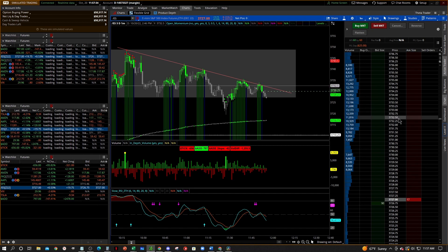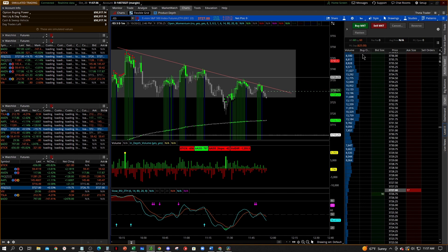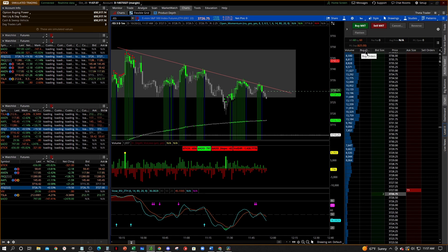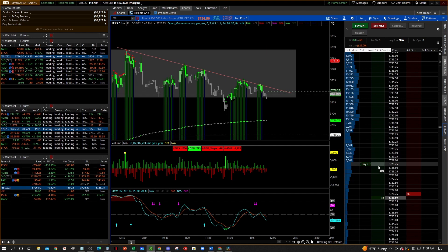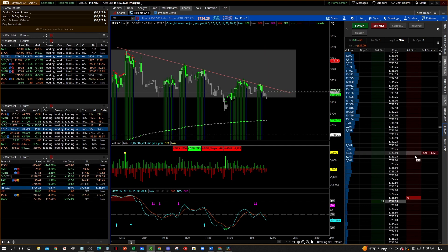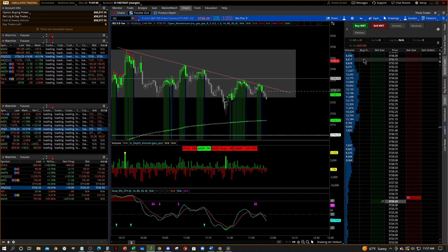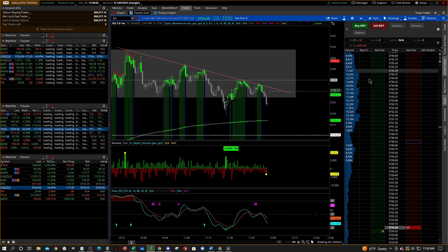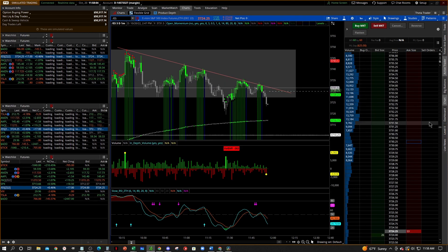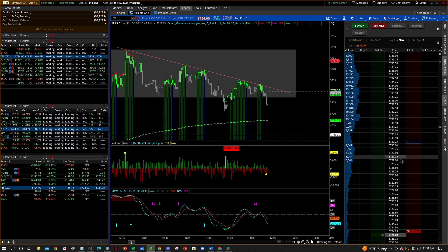The next column over to the right is going to be your buy order. If you go in to place an order, you'll see you've got a buy order column and a sell order column. These columns show you what orders you currently have in the pipeline.